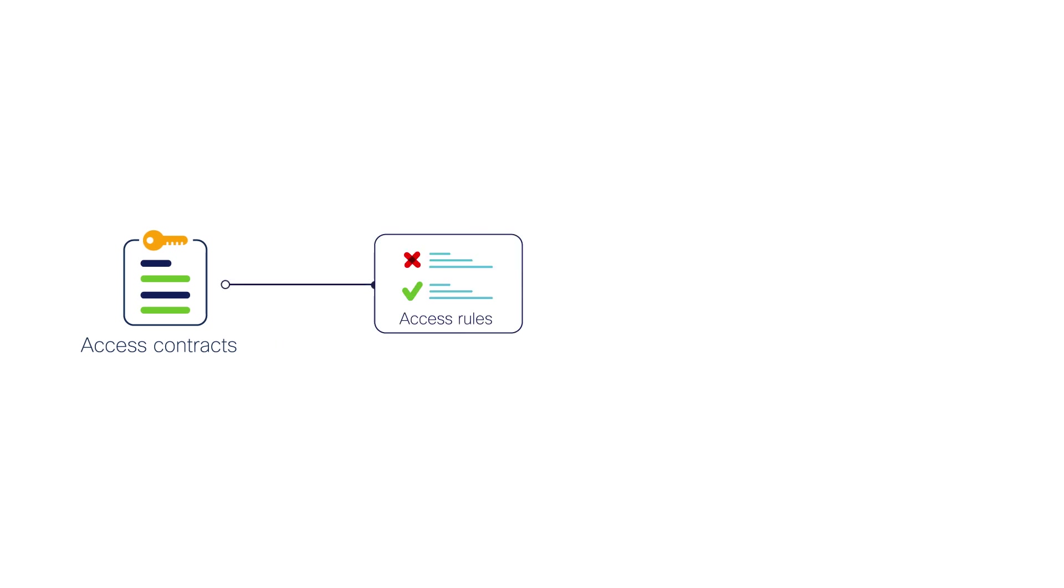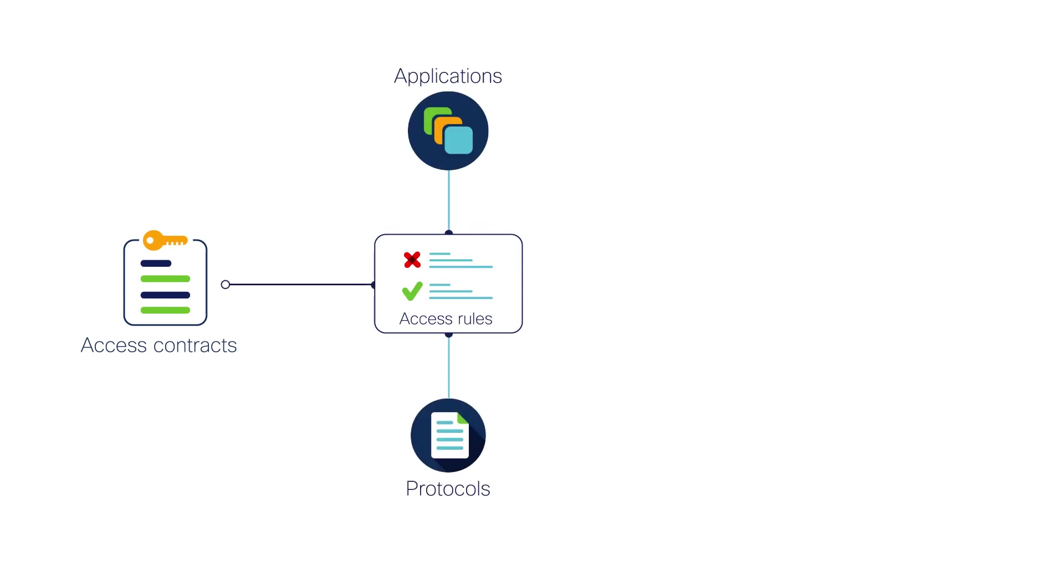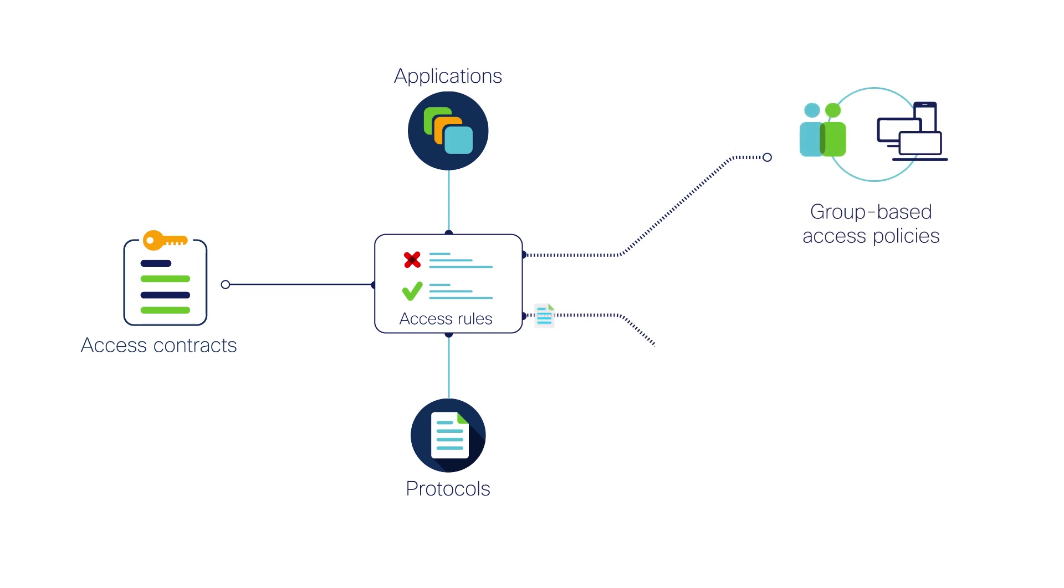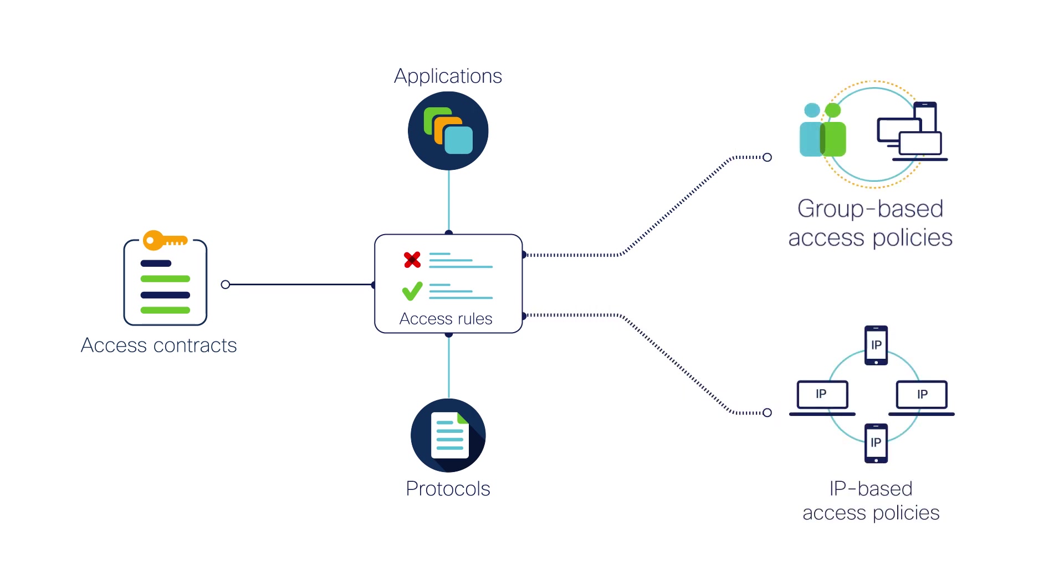Access contracts are sets of access rules for applications and protocols. You can deploy these access contracts for access control policies, which can be group-based or IP-based.